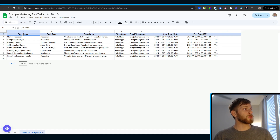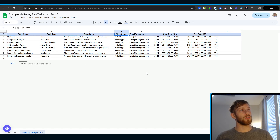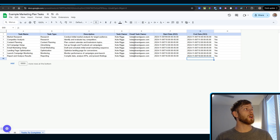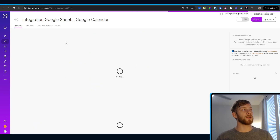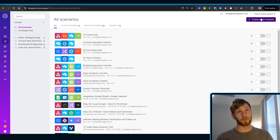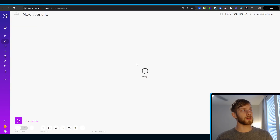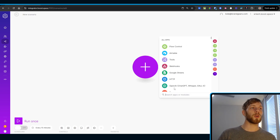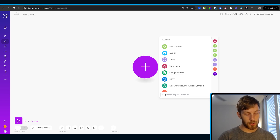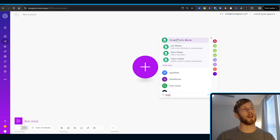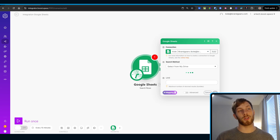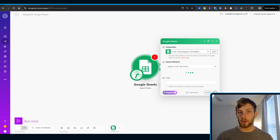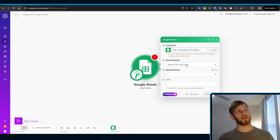Once we associate the task, the description, who owns it, the task owner, and the start and end times, we can come over to Google Sheets and start building it out. Let's create a new scenario. We're going to start with Google Sheets and search rows. This is pretty simple automation overall, so it's not going to take a bunch of super complex pieces, but we want to make sure we do this correctly. Make sure it's connected to the right account.